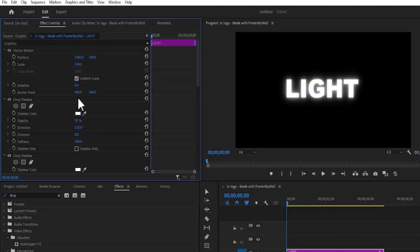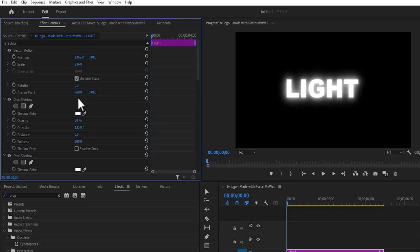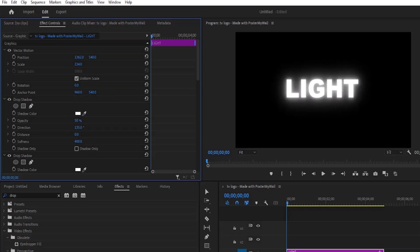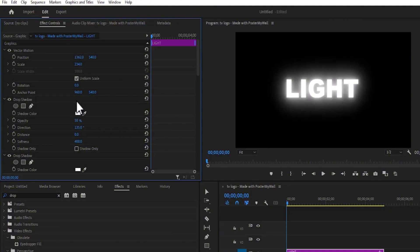Repeat the same process, hit Control-C to Copy and Control-V to Paste, and change the value of the top one to 400. You can repeat this as many times as you like. I'm going to hit Control-C once more, hit Control-V to Paste, and change the value of the top one to 1000.